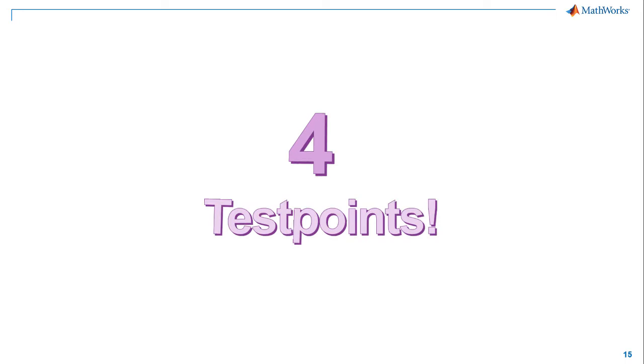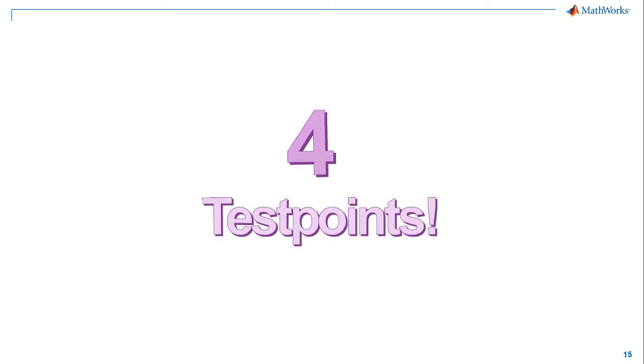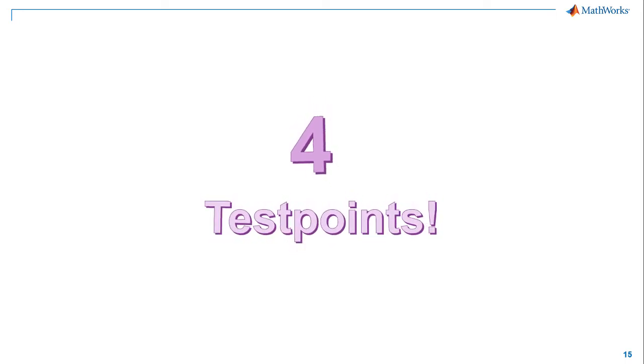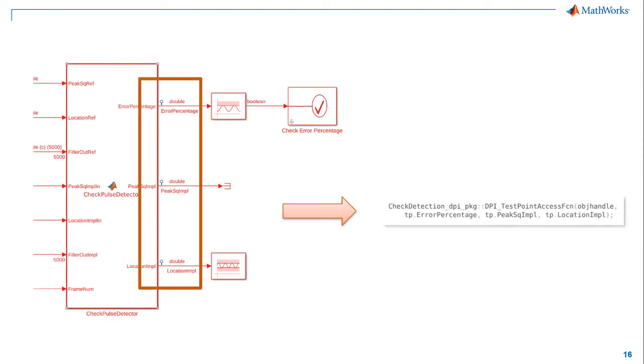Number 4. Gain visibility into the internal execution of your components. Use test points for internal component debug. This is especially useful when taking the generated component out of its original context. See what's going on inside when the outputs aren't exactly as you expect.